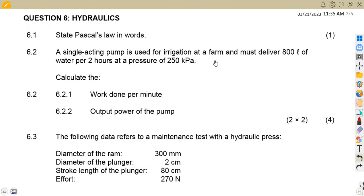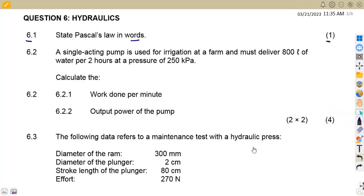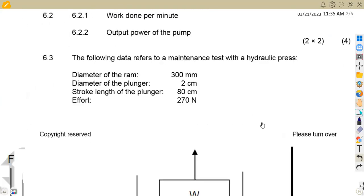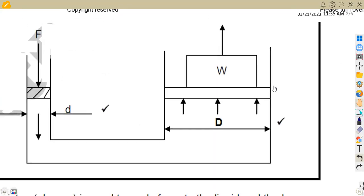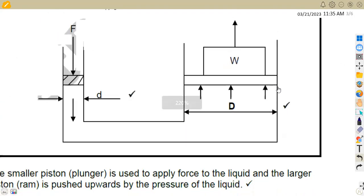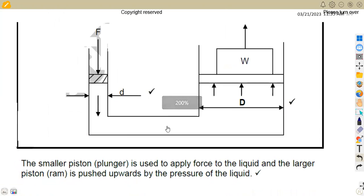We have a question from the November 2020 question paper, where the first part, question 6.1, asks us to state Pascal's law in words — that is, to have a definition. I have a diagram and also a definition in words for Pascal's law, so this is our diagram here representing Pascal's law.